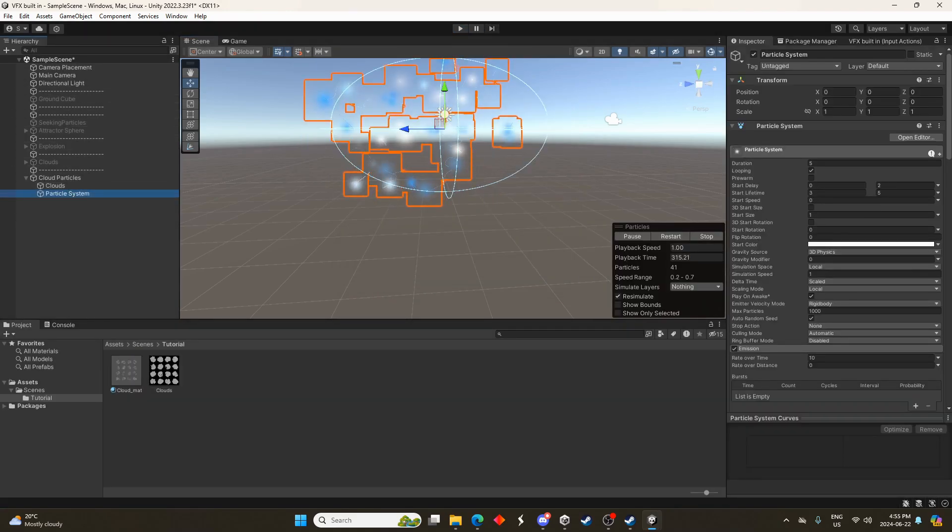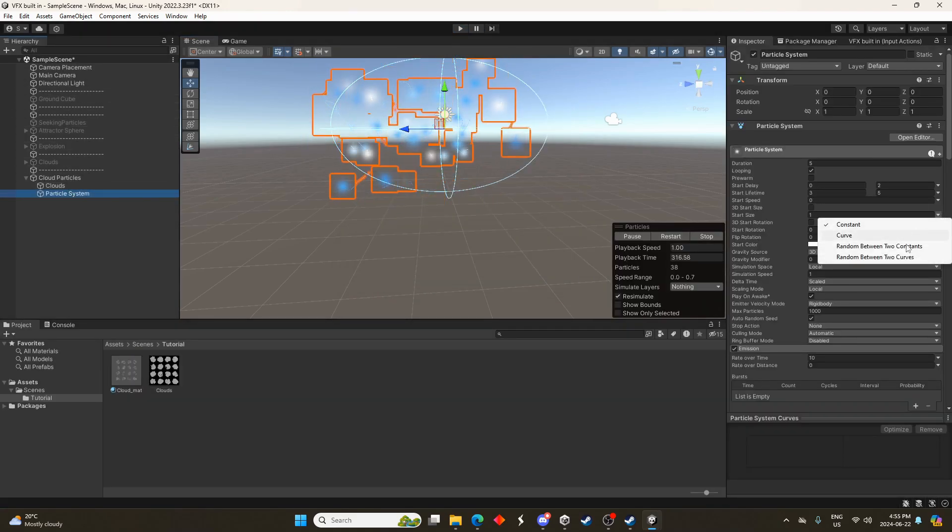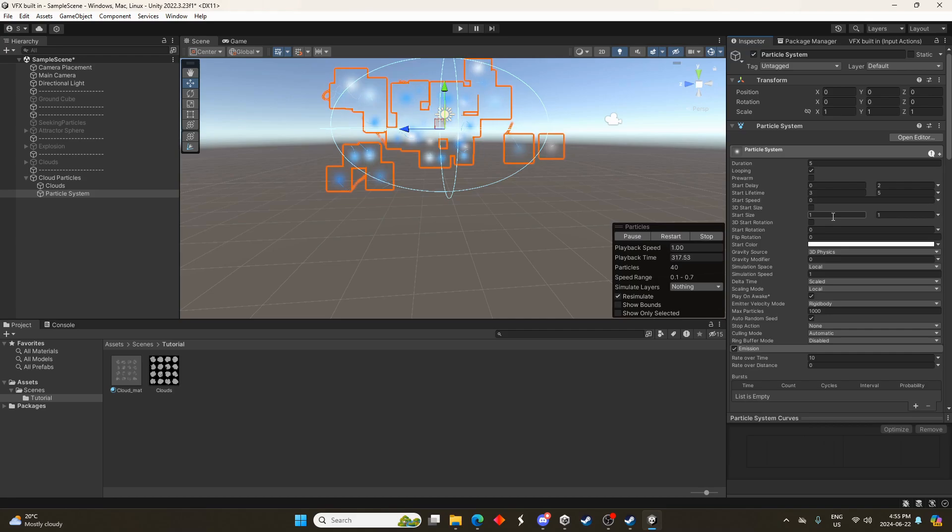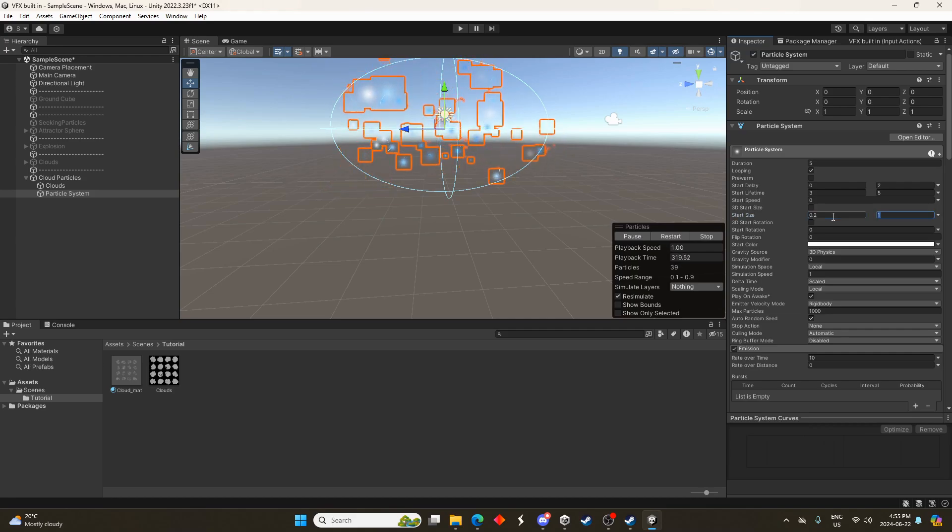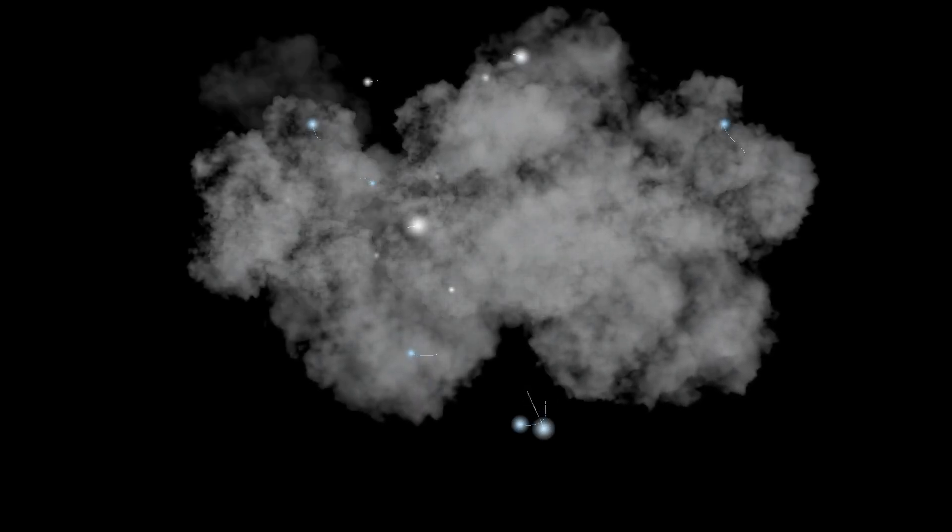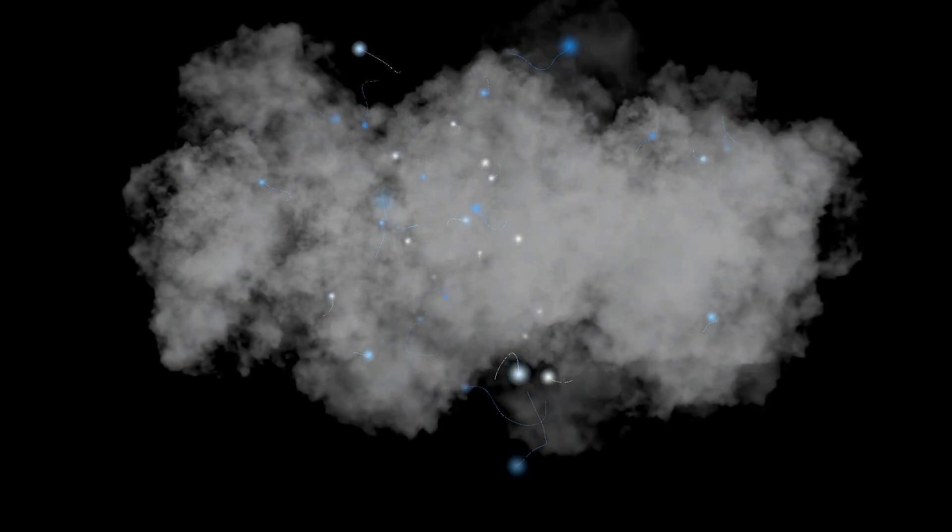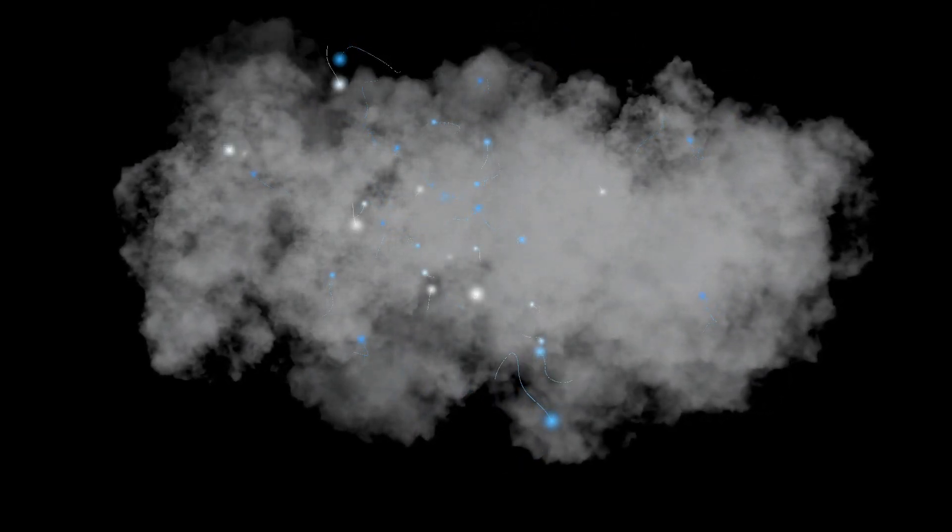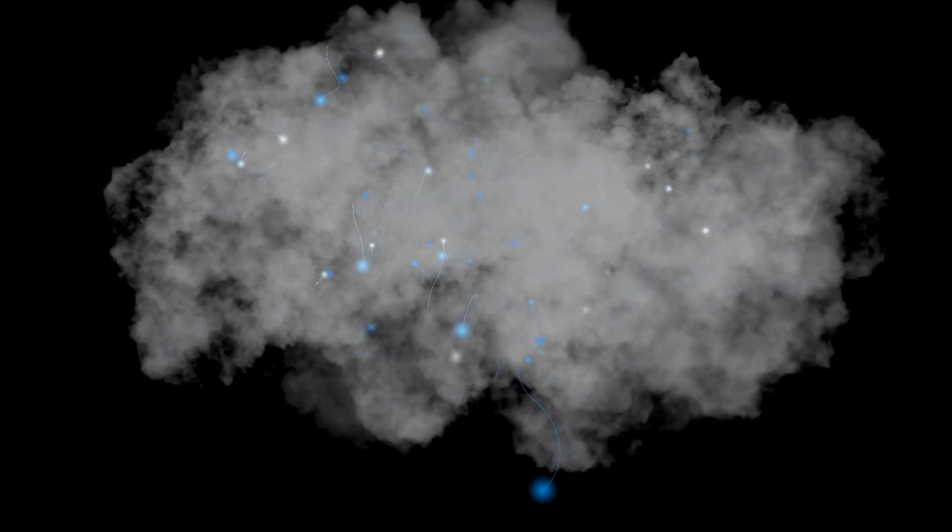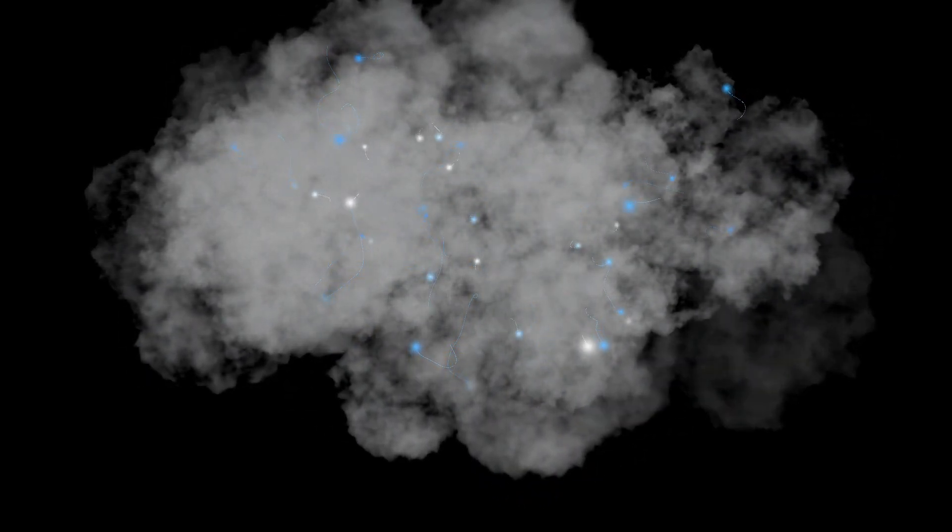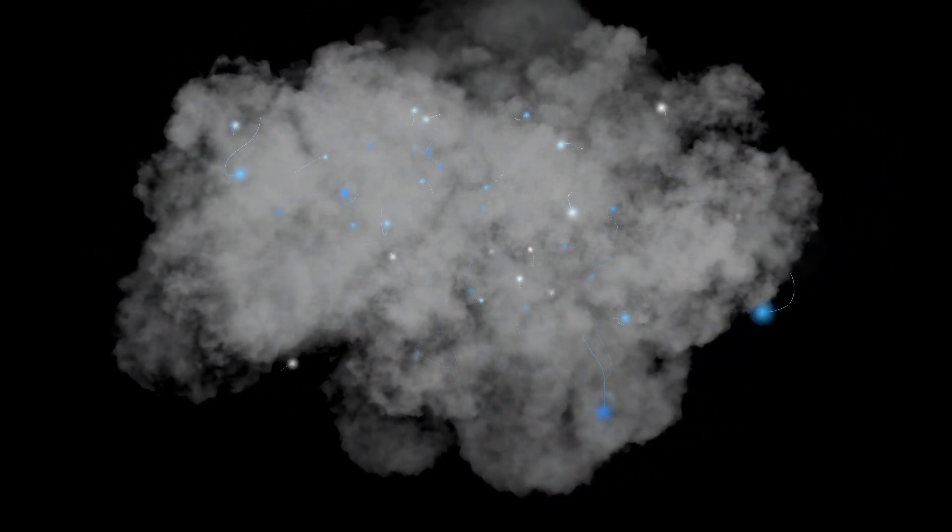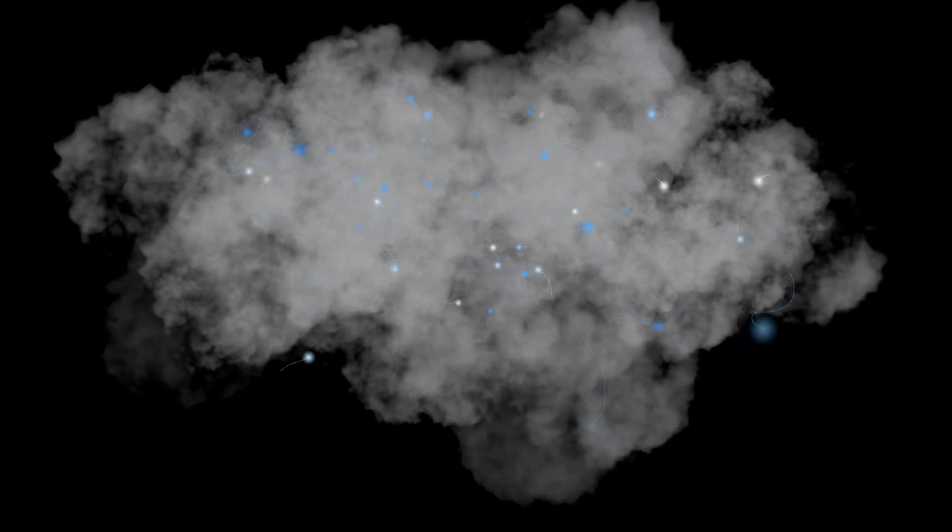Let's go to the particle system as well and just change the start size so they're a bit smaller, maybe 0.2 to 0.3. So that's it for today. Hope you enjoyed that and hope you can see the powerful role that procedural generation can play in creating images for particle systems in Unity. Let me know if you have any questions and thanks for watching.